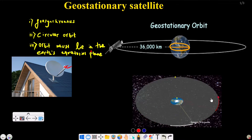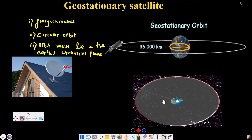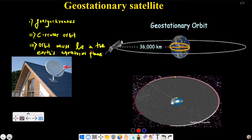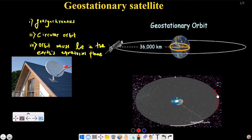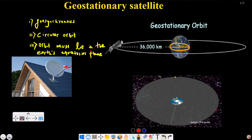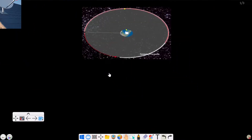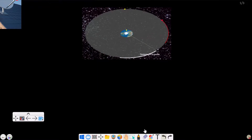We have an animation from Wikipedia. In this animation, we can see two satellites and the Earth's rotation period — the two satellites' orbital periods are the same. This time period applies to the geostationary satellite. It is approximately 24 hours.